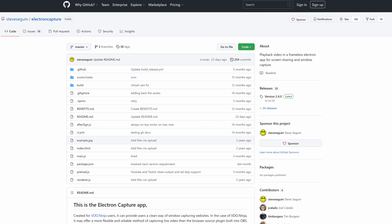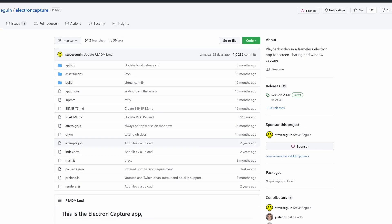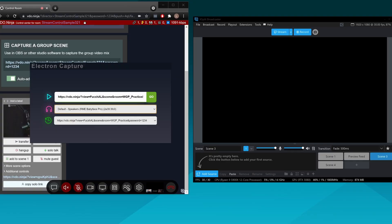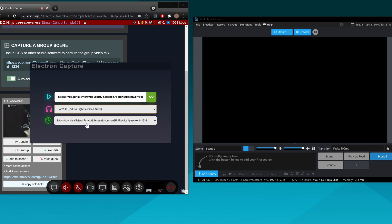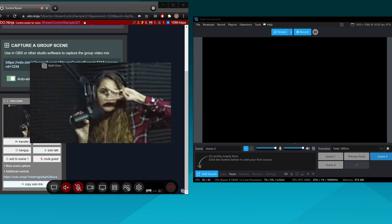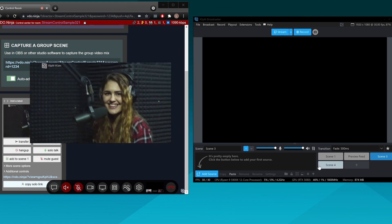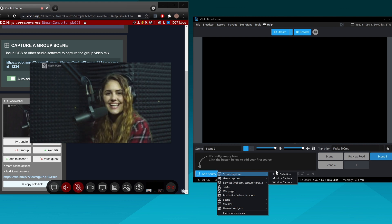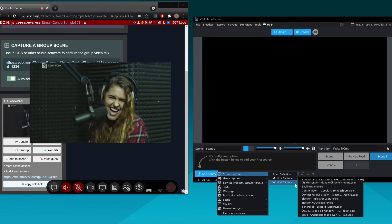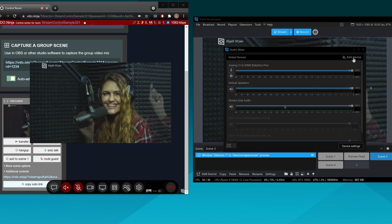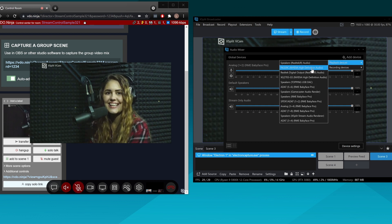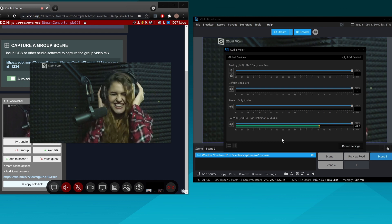The advanced method uses an app called the Electron app — I'll link to it in the description. It opens a browser source window but lets you assign a playback device to each window. Each window you open is for a different guest, and you assign a different playback device to each one. Then you use XSplit screen capture to capture that window, and you can rename windows so they're easier to manage.